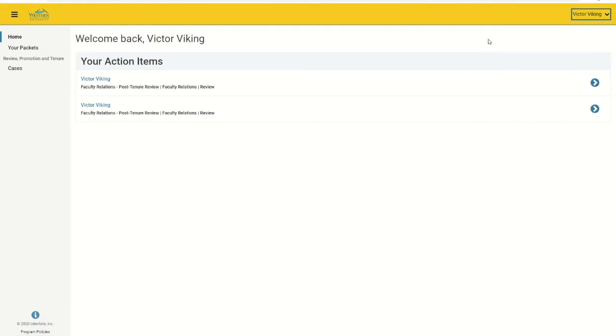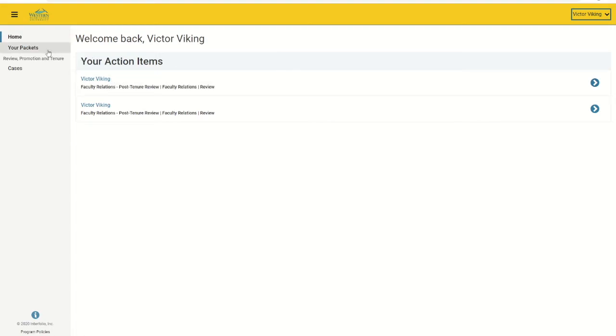When you click the Western Washington University link, you will be taken to your home page. Your review packet should be listed both under your action items in the middle of the screen and under your packets on the left-hand side of the screen. Let's click on the one listed in the middle of the screen to get started.